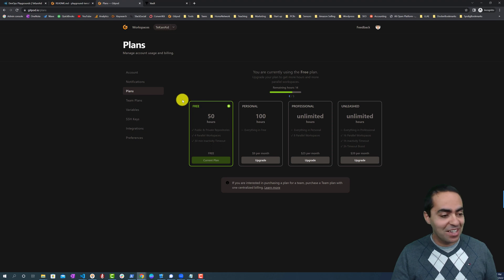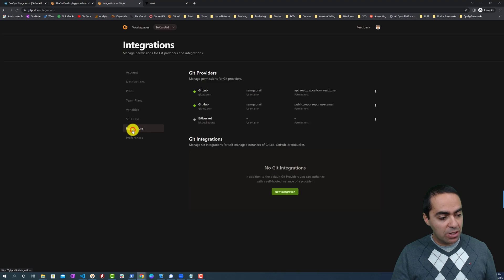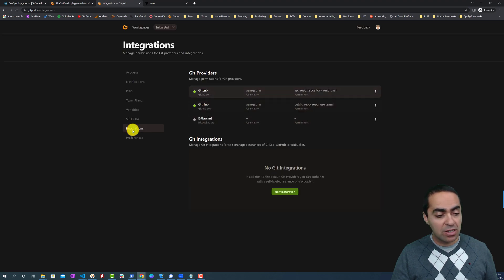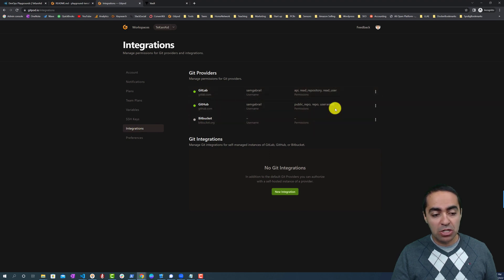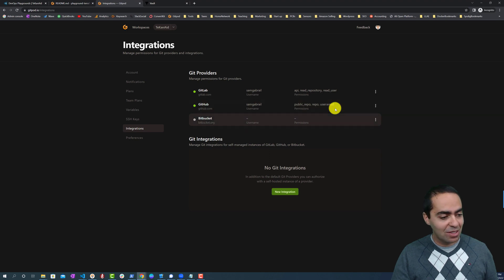There are other plans if you're interested in that. You can see I have about 14 hours remaining—I've been heavily testing it, so that's why. You can also take a look at the integrations here and make sure you integrate to the different providers. I've added GitLab and GitHub. You can see the different permissions that I gave here to be able to work with GitPod.